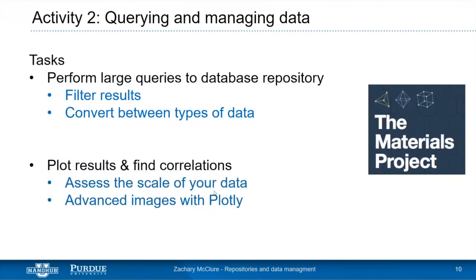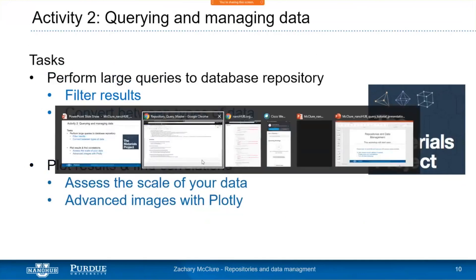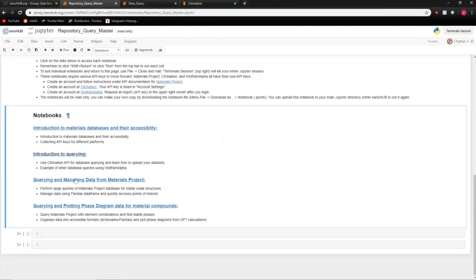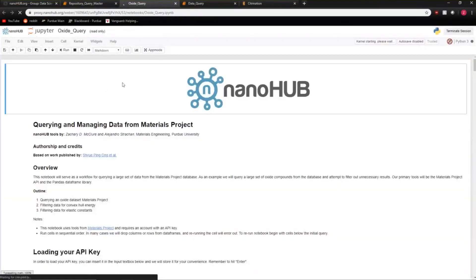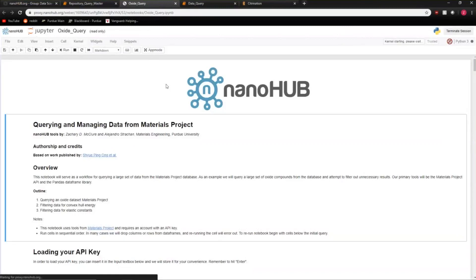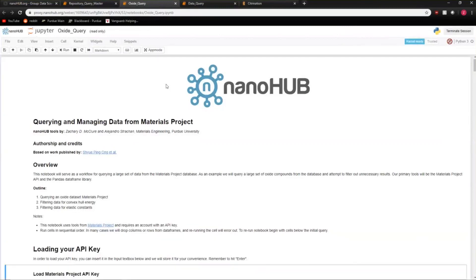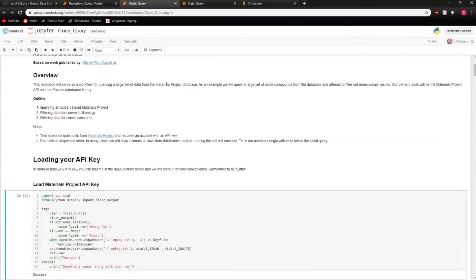We're going to use the Materials Project database — a density functional theory database where ground state energies of crystal structures and materials are calculated. We don't need to get into the physics, but they have an amazing API and an ever-growing database with really rich information. Let's go back to the notebook and access the 'querying and managing data from Materials Project' module. Shift+Enter to run through the cells, then load your unique Materials Project API key.